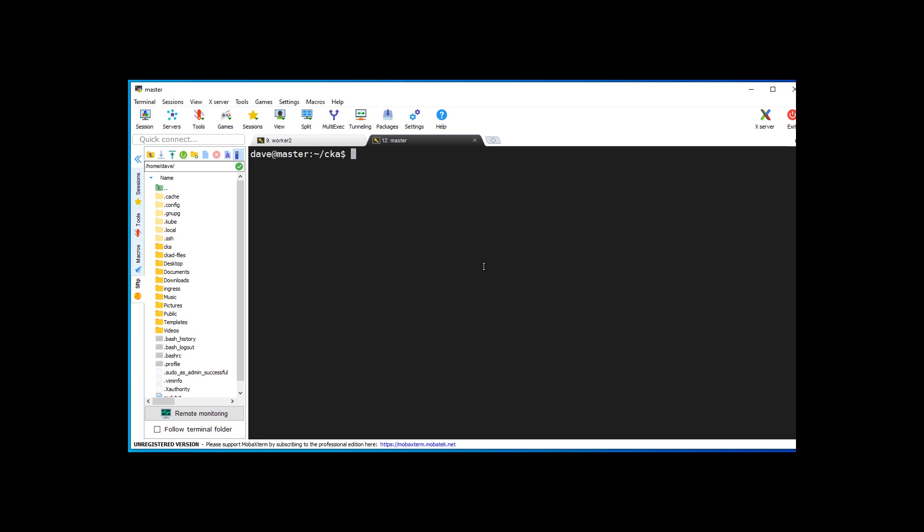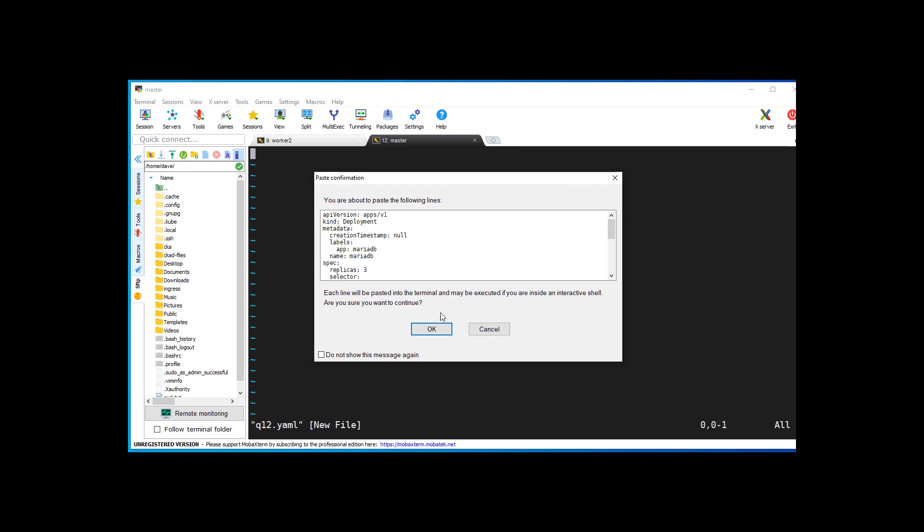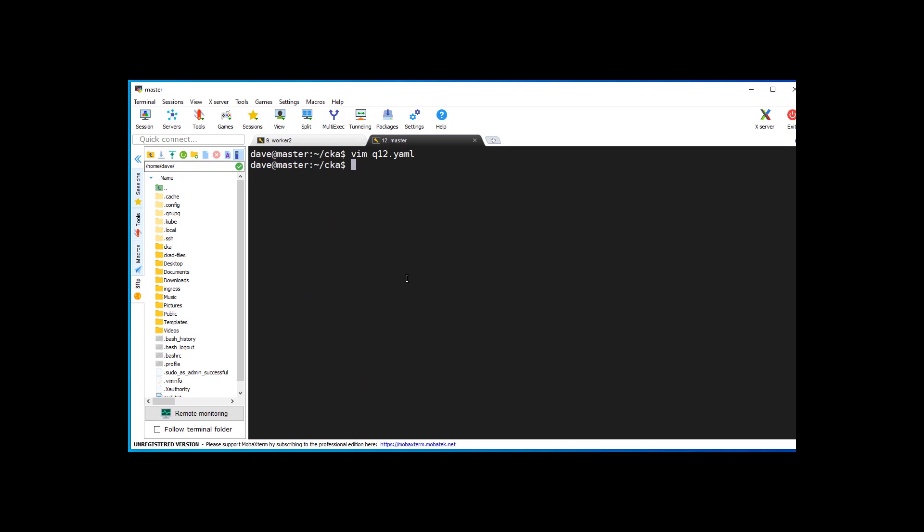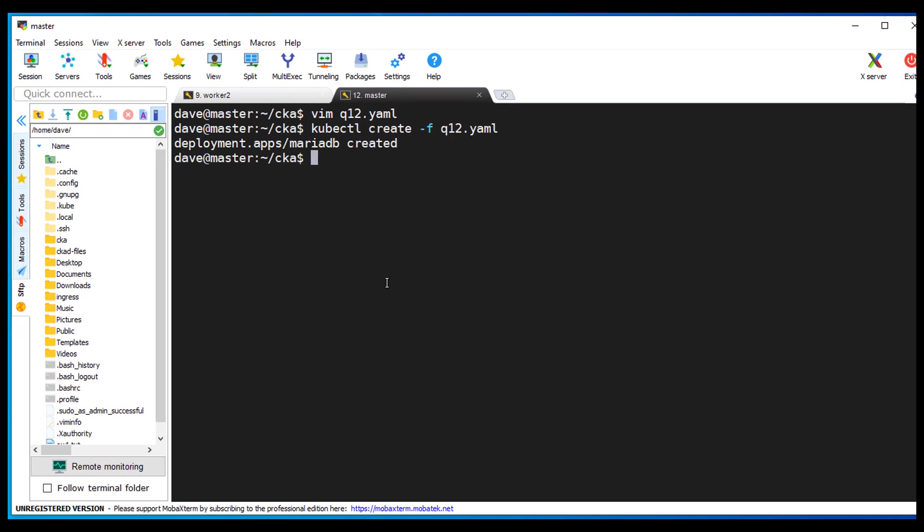I am going to do a vim q12.yaml. So I paste. Alright, so let's go ahead and create it. So far so good. At least the yaml has good syntax.